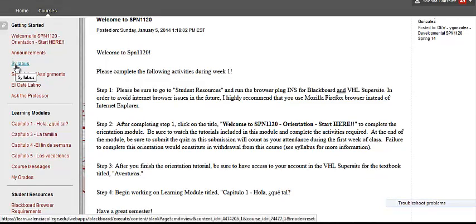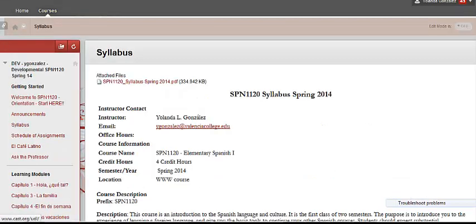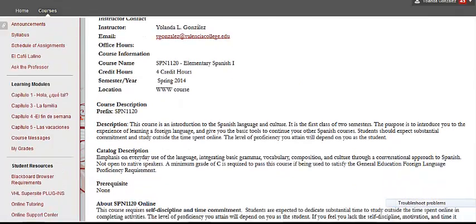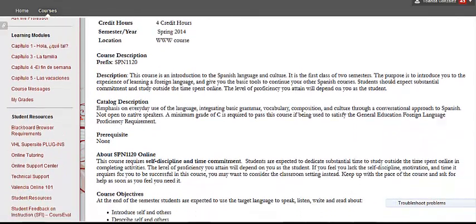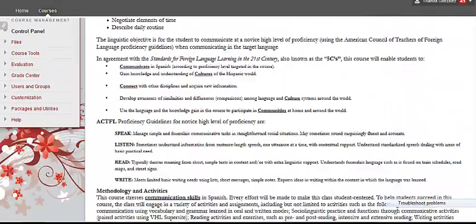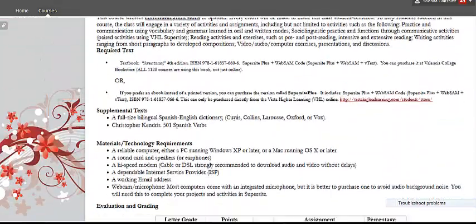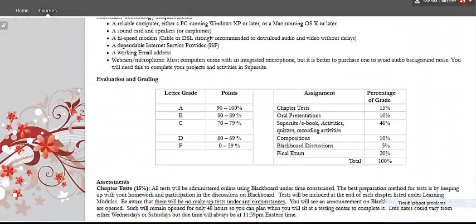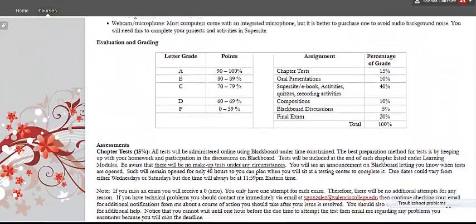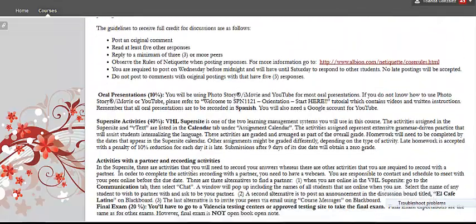Next is the Syllabus. This is the most important document that you will need to read and follow carefully. Be sure to read it and print it, as it contains course expectations, grading criteria, textbook, and technology information you need to have ready before you begin.